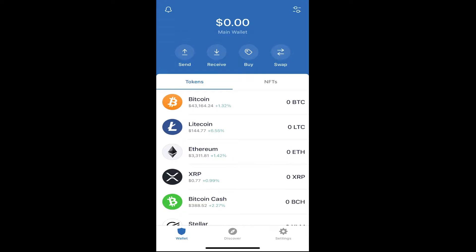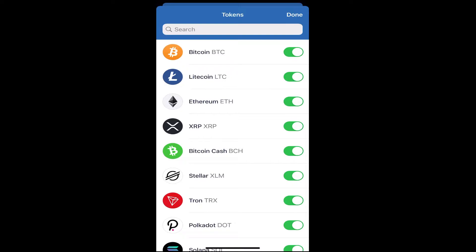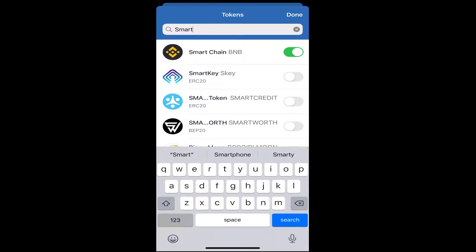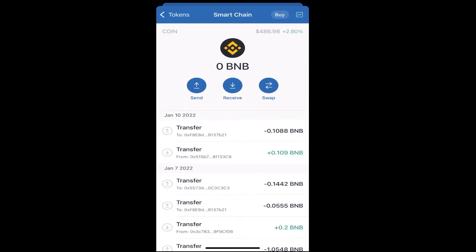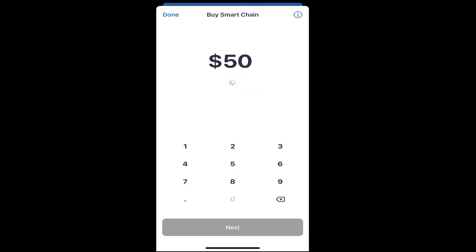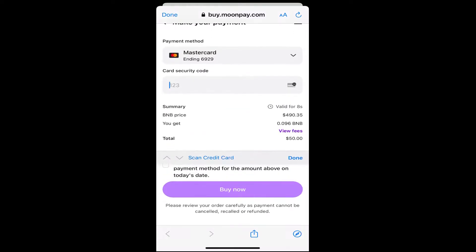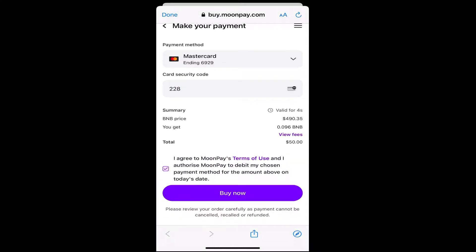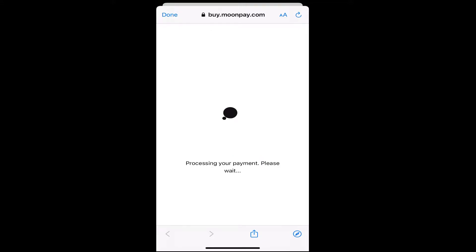Once you type in Smart Chain, hit the toggle button so you can have Smart Chain in your wallet. Once you click on Smart Chain, you'll see a Buy button in the top right corner. $50 is the minimum. I'm going to go ahead and buy $50 worth of BNB as an example. You can use Apple Pay, but I'm going to use my debit card on file. I'll click Agree and then Buy Now.